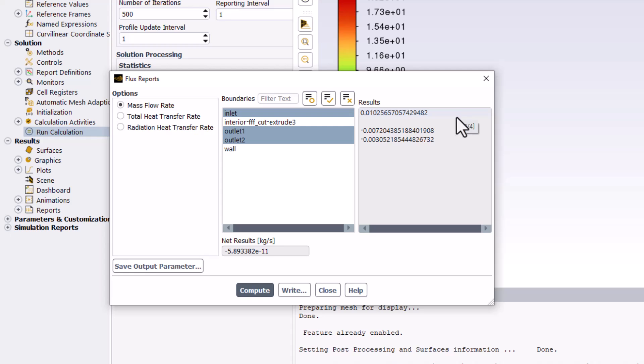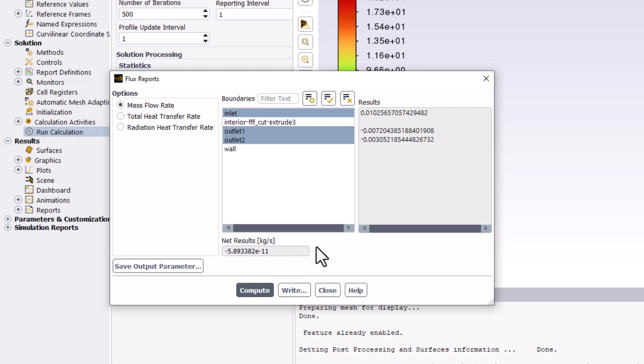Secondly, the Net Results value shows the difference between the mass flow rate coming in and the mass flow rate leaving the flow domain. We can see that this is a very small value, on the order of 10 to the negative 11. This is a good way to ensure that the solution converged. We can now close this window.